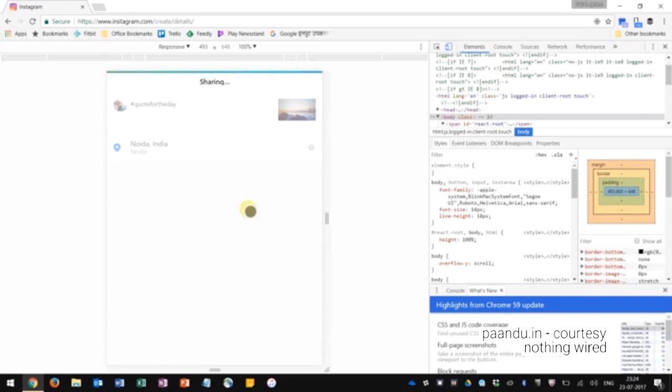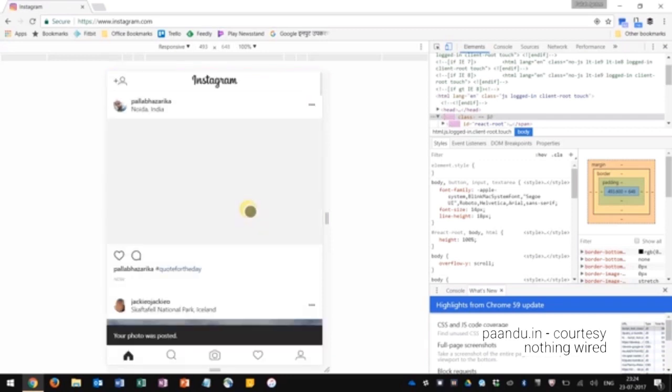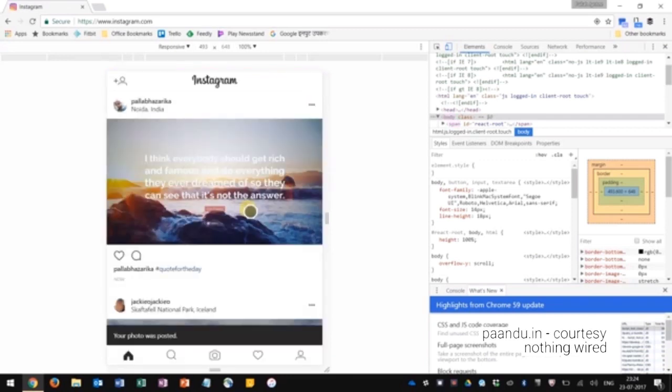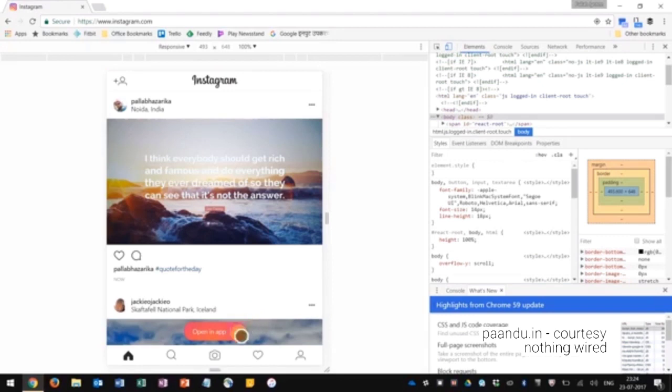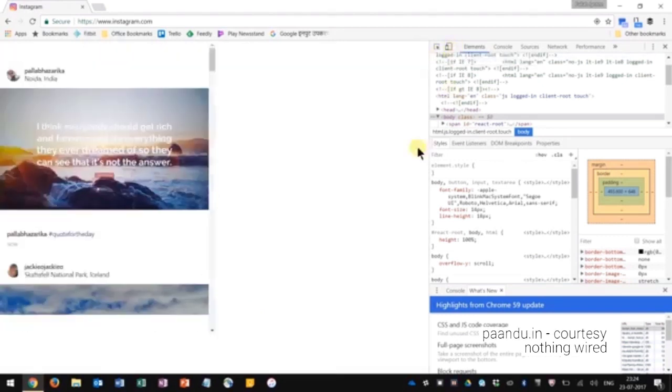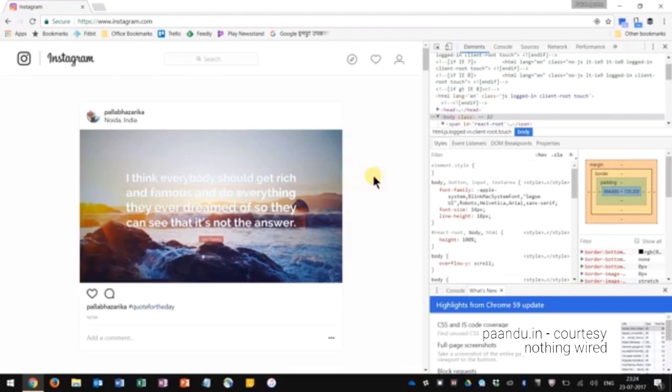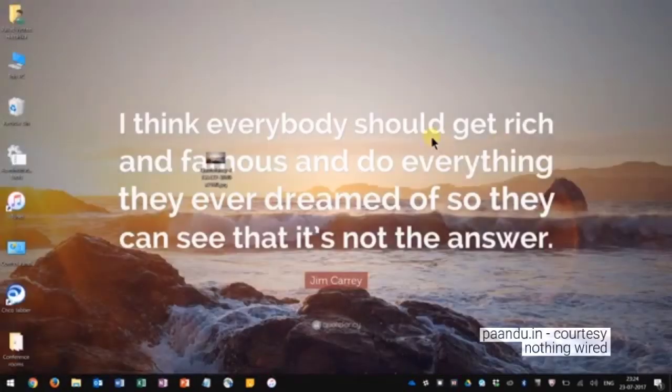This is on my Instagram account right now, so it was that easy guys. Just toggle that device toolbar button and then you can start posting your photos onto Instagram. Thank you.